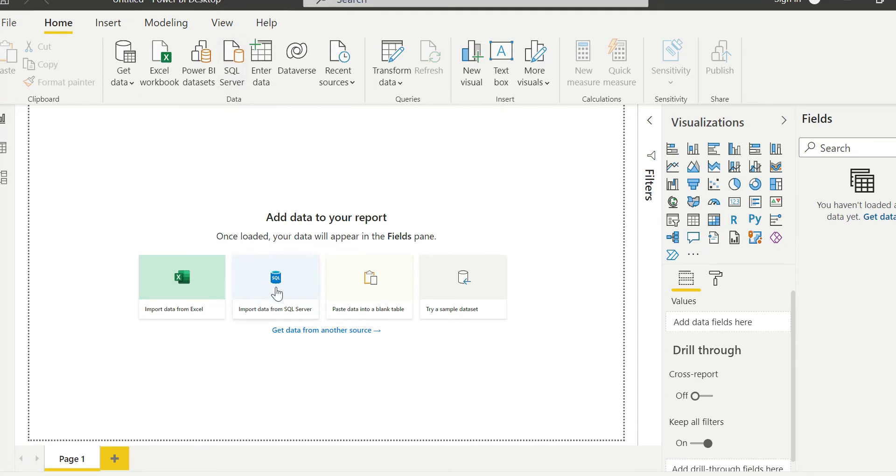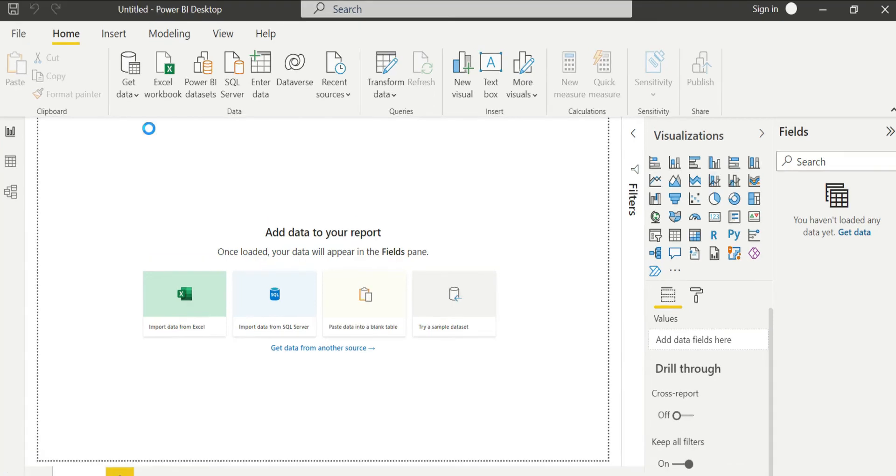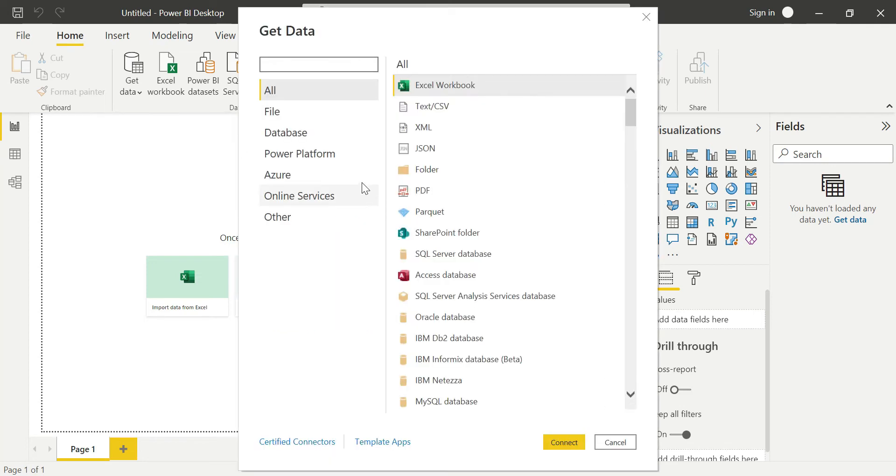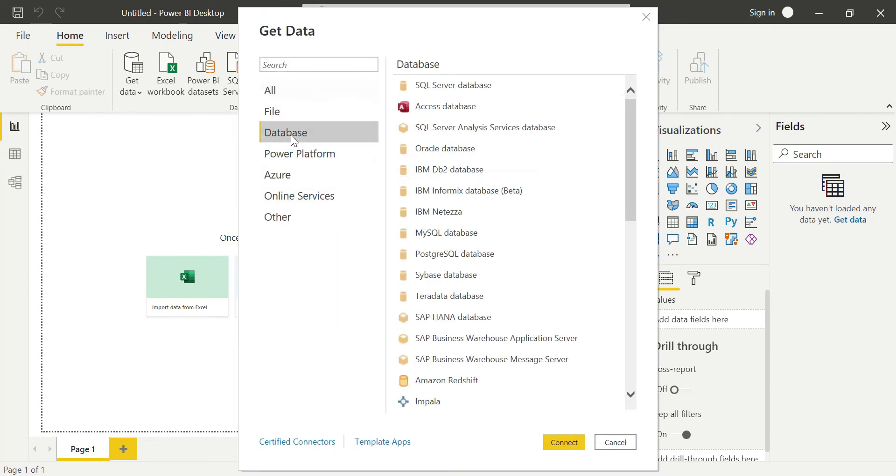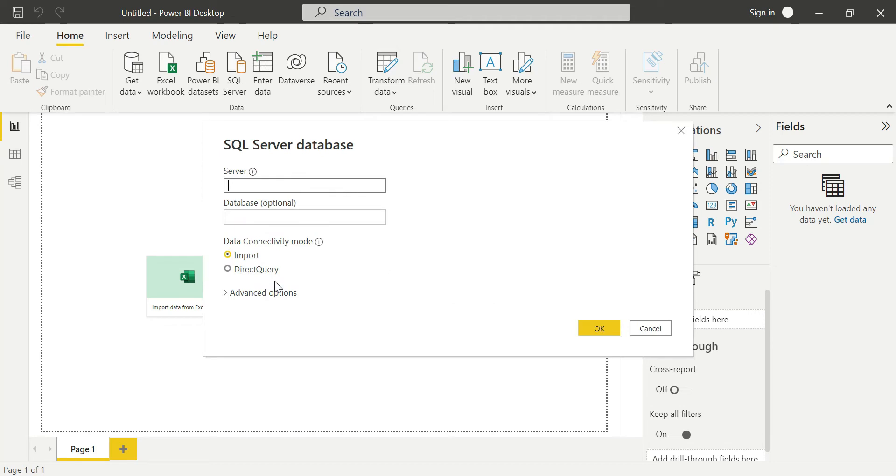There are two options. You can go to Get Data and click that, or you can directly select SQL Server. There are three options depending on your convenience. You can select the SQL Server Database option.